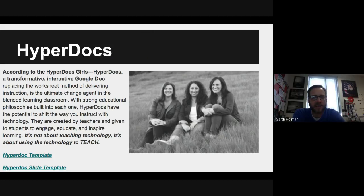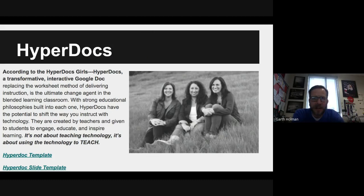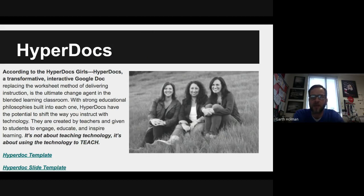The only thing I'll add is that last line: it's not really about teaching technology — it's about using technology to teach. The HyperQuests combine lots of different technologies and give kids autonomy, mastery, and purpose in what they're doing. They're able to create their own. The difference between a HyperDoc and a HyperQuest: a HyperDoc is a Google Doc that you have kids do their work on. A HyperQuest is something more, and that's where we're going to get to.